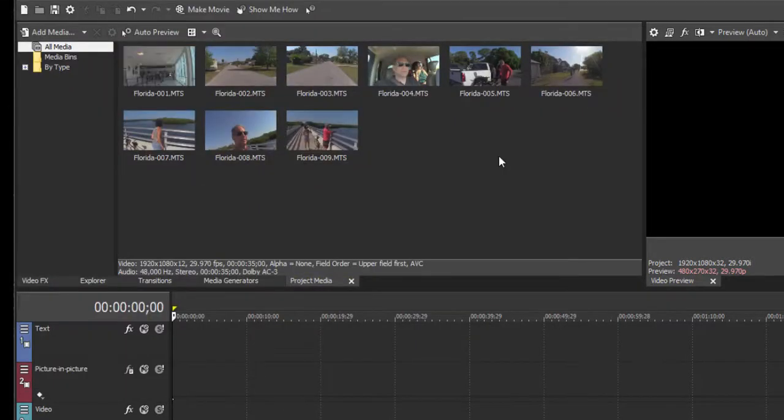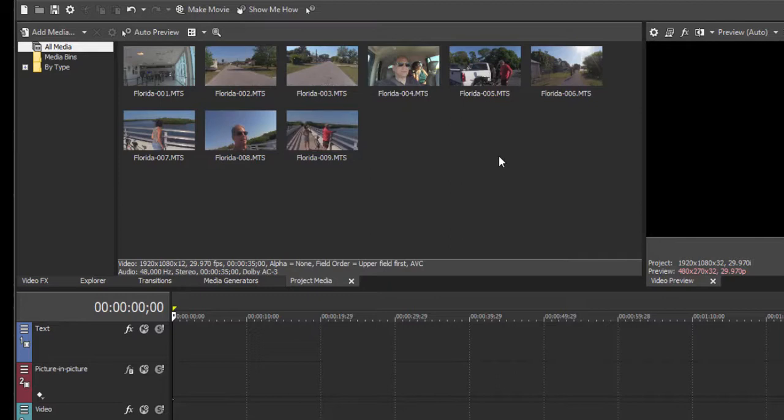But what if your media is still on another device, say it's on your camcorder, on your phone, and you haven't yet moved the media files to your hard drive? Well, the program comes equipped with tools here to actually do that for you. Now some people prefer to just take the SD card out of their camcorder or connect the camcorder via USB and manually move the files over.